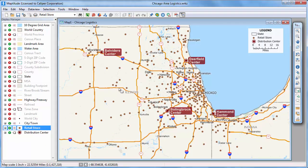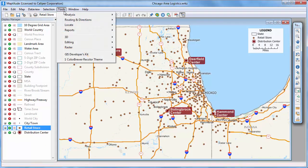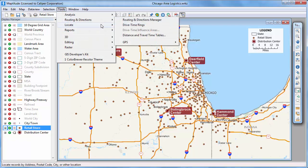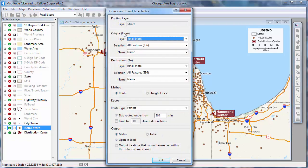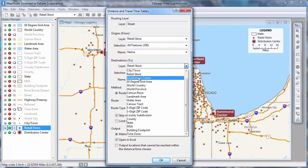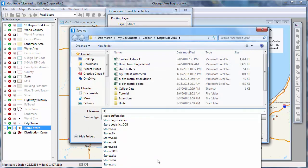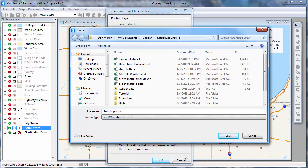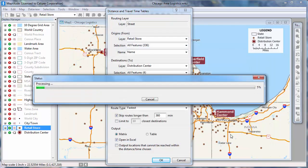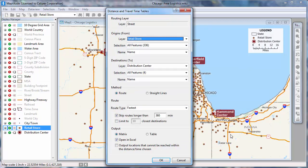Now I'm going to go back to the map and again choose Tools, Routing and Directions, Distance and Travel Time Tables. I'll use the same settings, but this time choose the Matrix option and open an Excel. I'll call my new Excel file Store Logistics and click Save. Again, Maptitude calculates the fastest or shortest paths among the origins and destinations and launches Excel showing the resulting matrix.